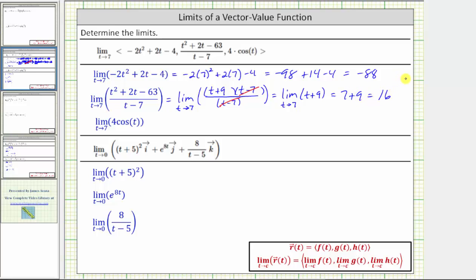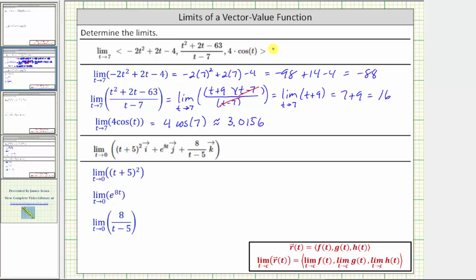For the last limit, we have the limit of four cosine t as t approaches seven. The function four cosine t is always continuous, so we can determine this limit by performing direct substitution, which gives us four cosine seven, which is approximately 3.0156. And now we know the limit is equal to the vector with an x component of negative 88, a y component of 16, and a z component of four cosine seven.